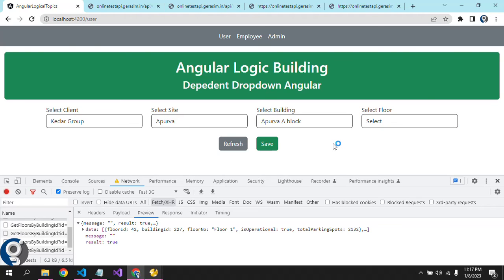This is how we create the dependent drop-down. If you have a static array instead of an API, you just have to use filter to filter out the data — but the basic logic is the same. In the next video we are going to see another topic focused on logic building. Till then, please subscribe and like the video.